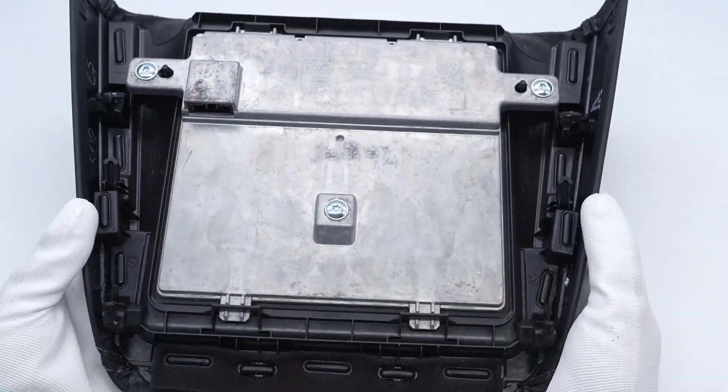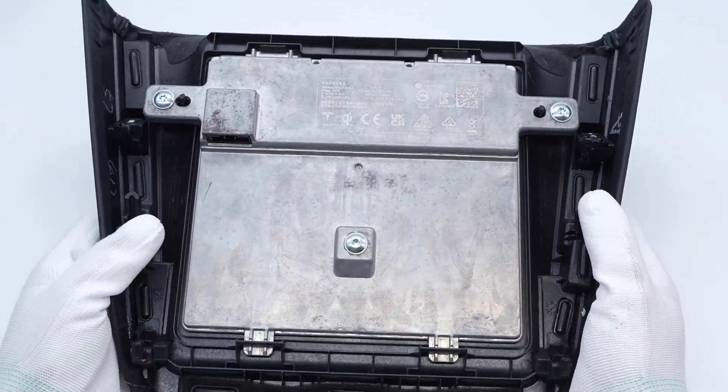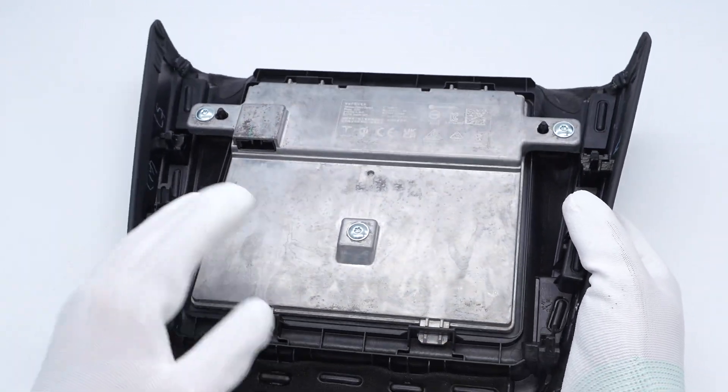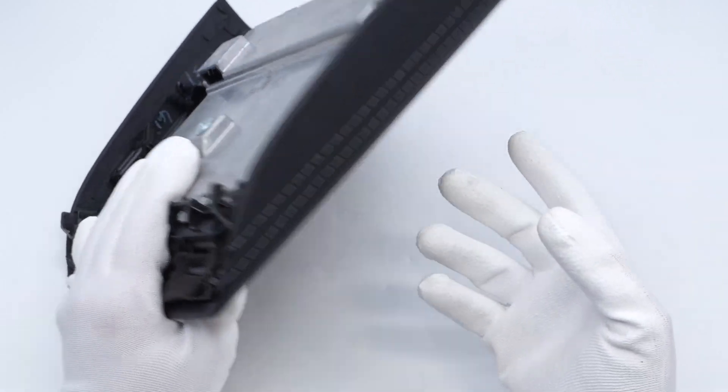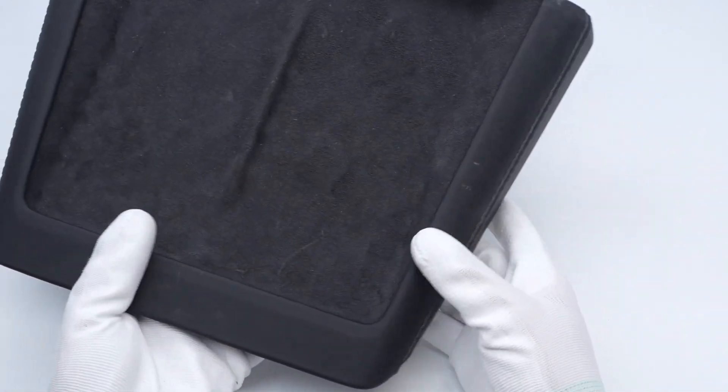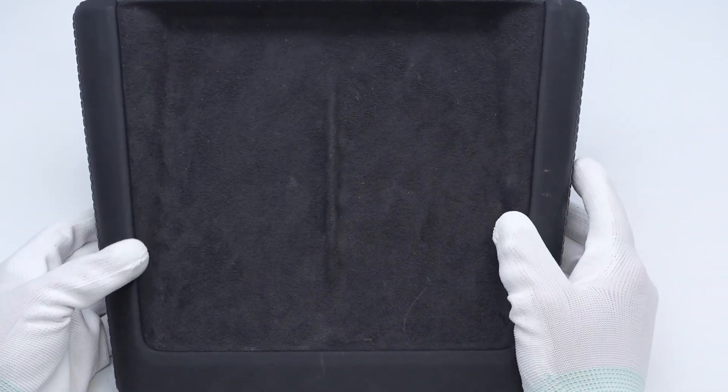The charger uses an aluminum alloy shell to enhance heat dissipation. The tilted angle of its charging panel makes it easy to place and view the phone.